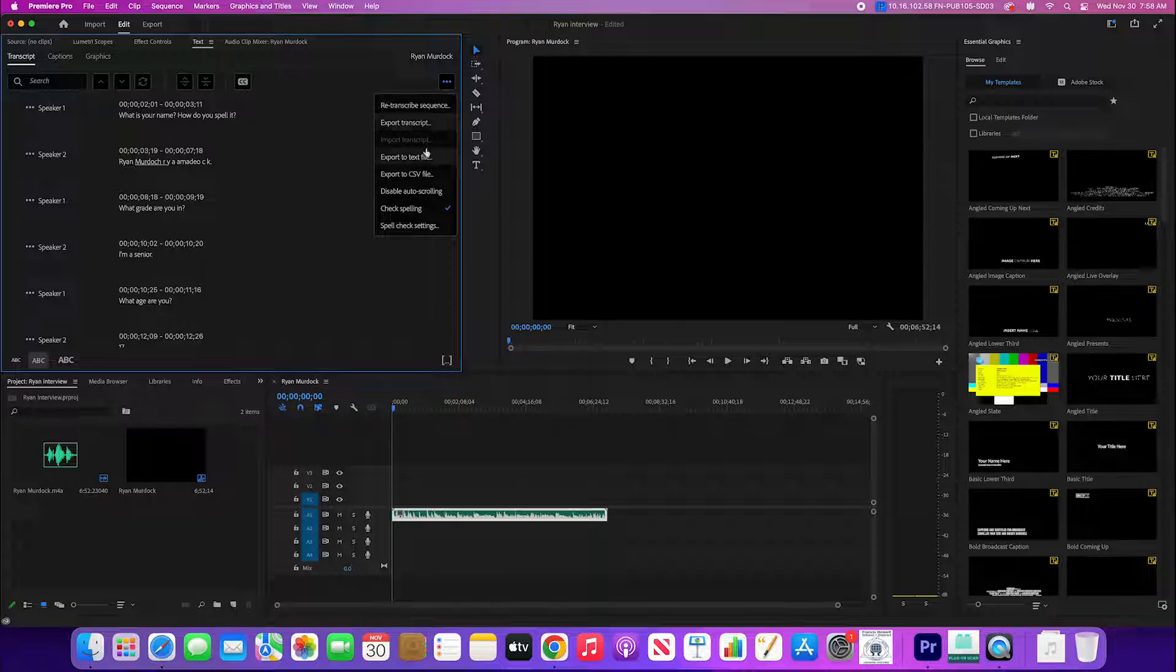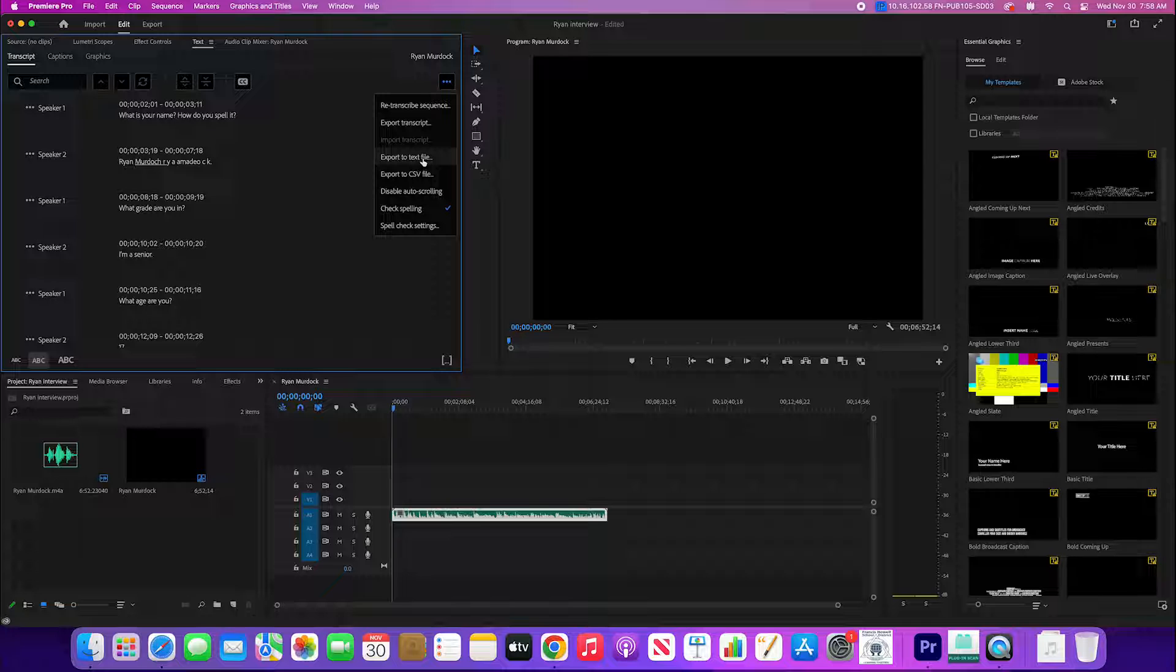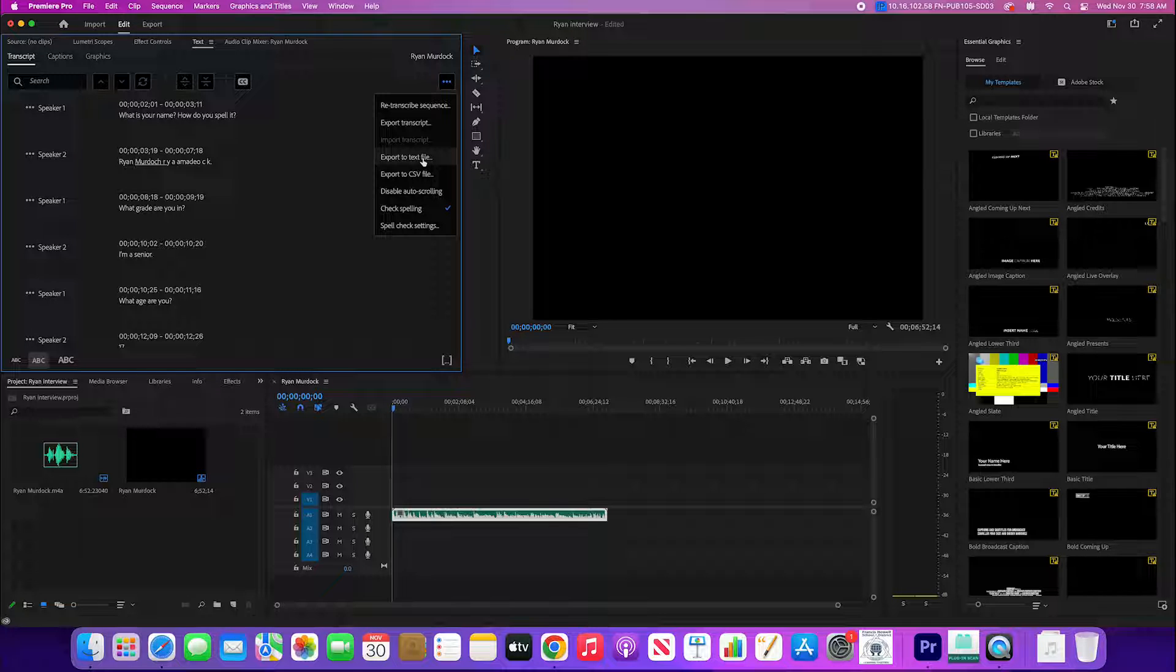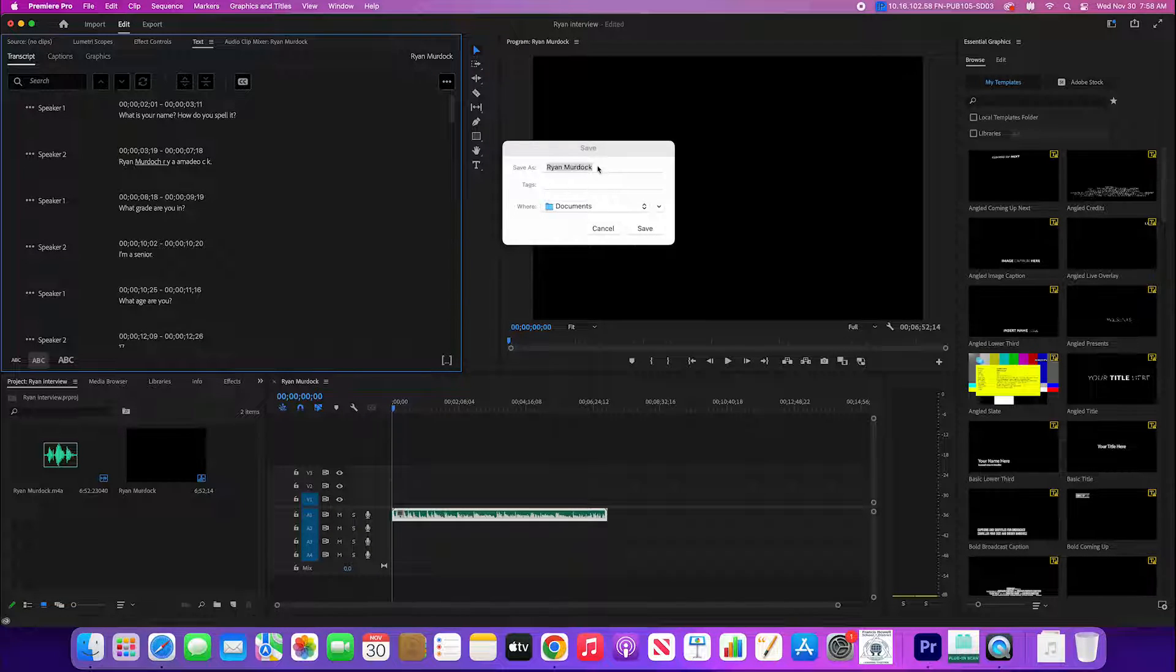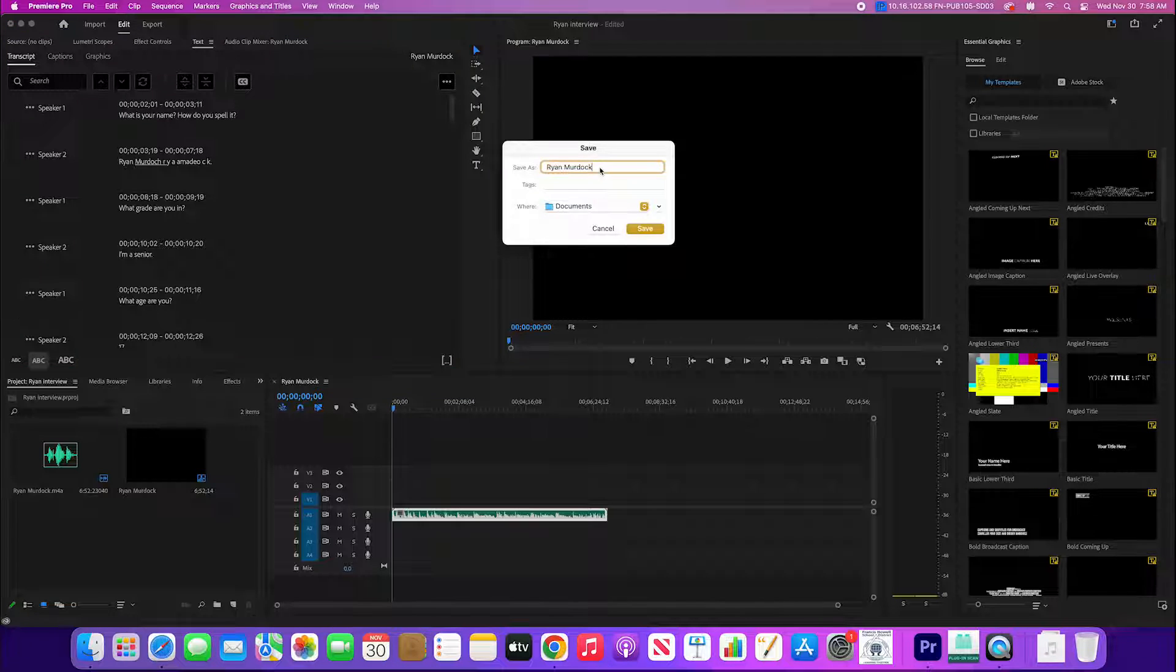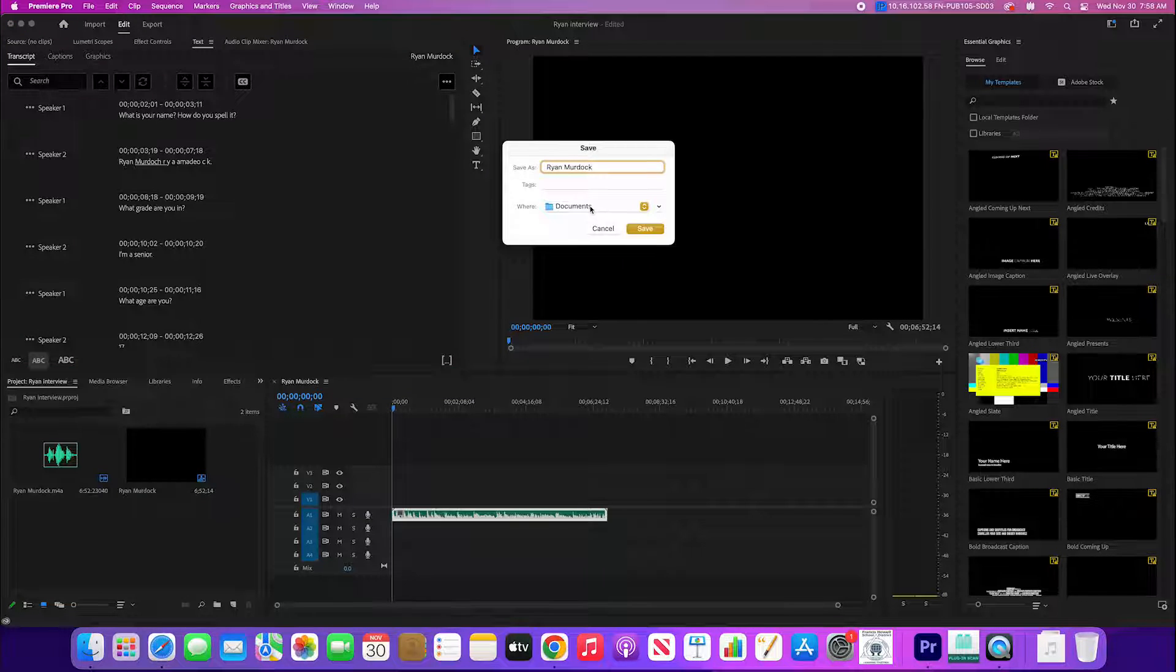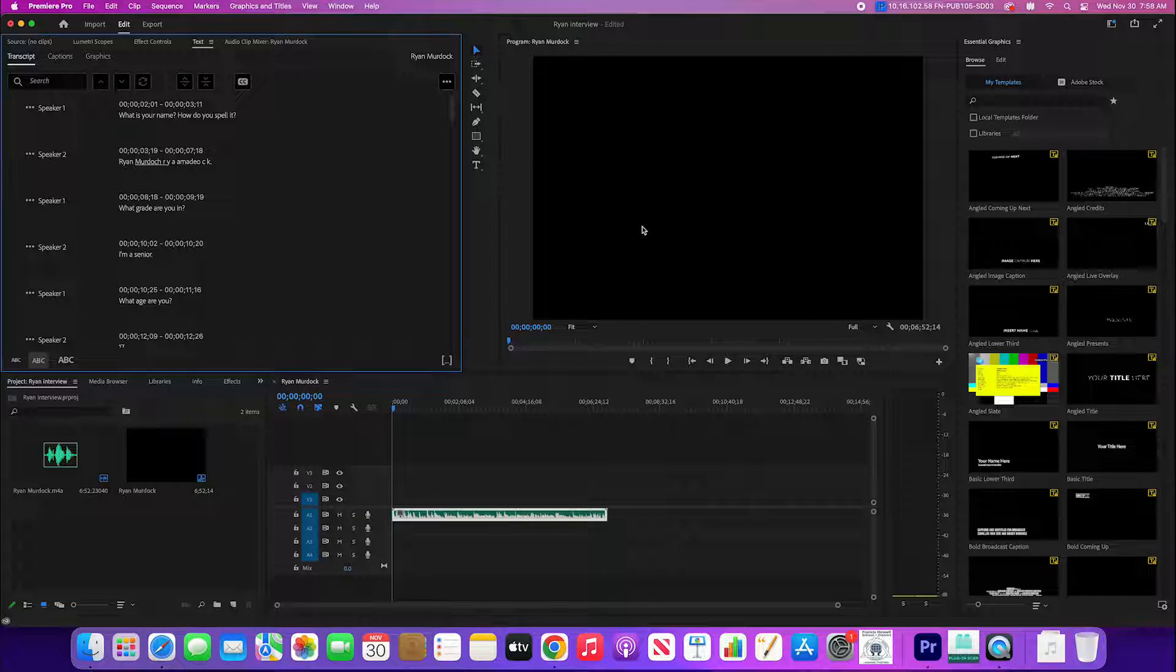If you click on those dots up there, we do need to export this as a text file. So the three dots up there, go down to export as a text file. Name it whoever we talk to and then save it in a place where you're gonna find it.